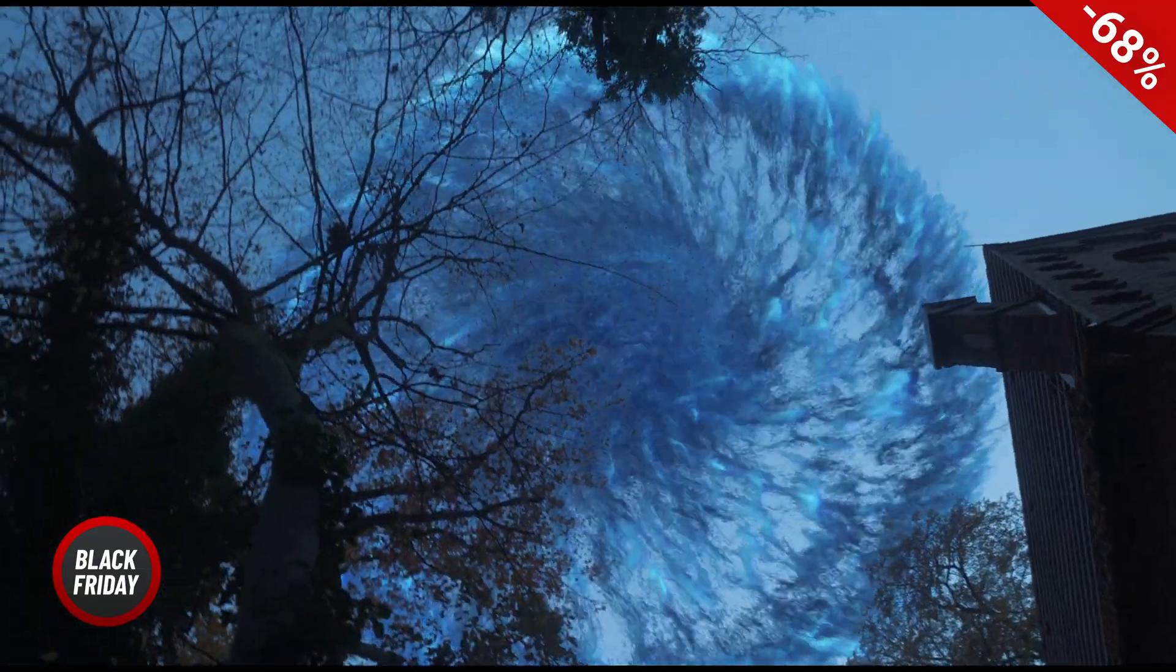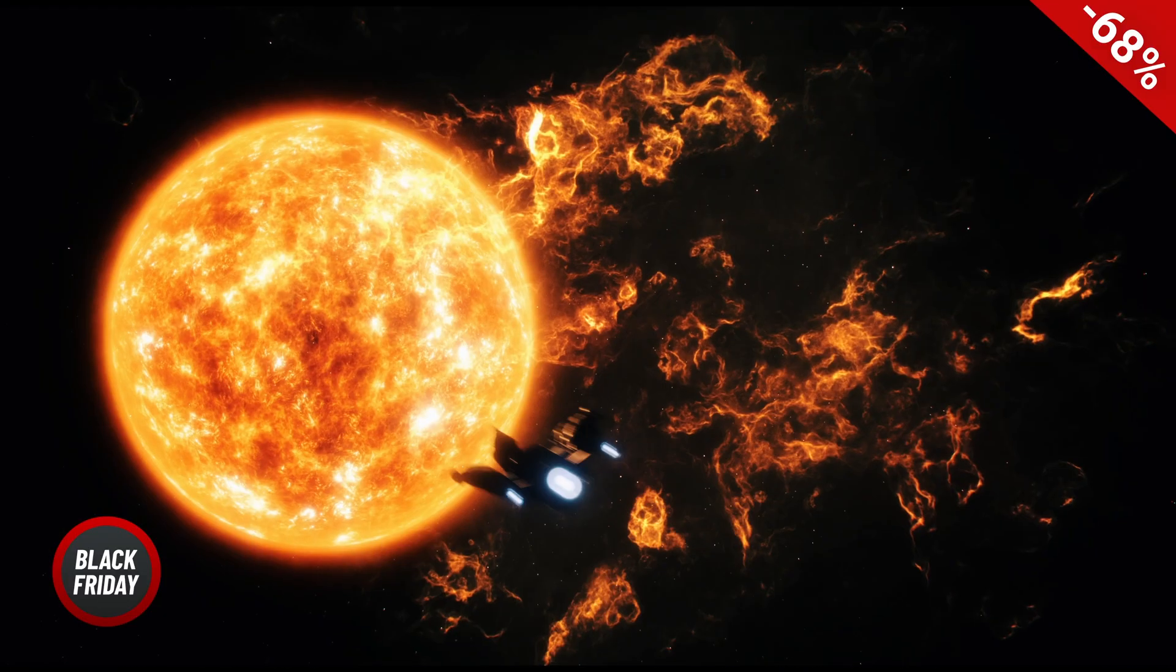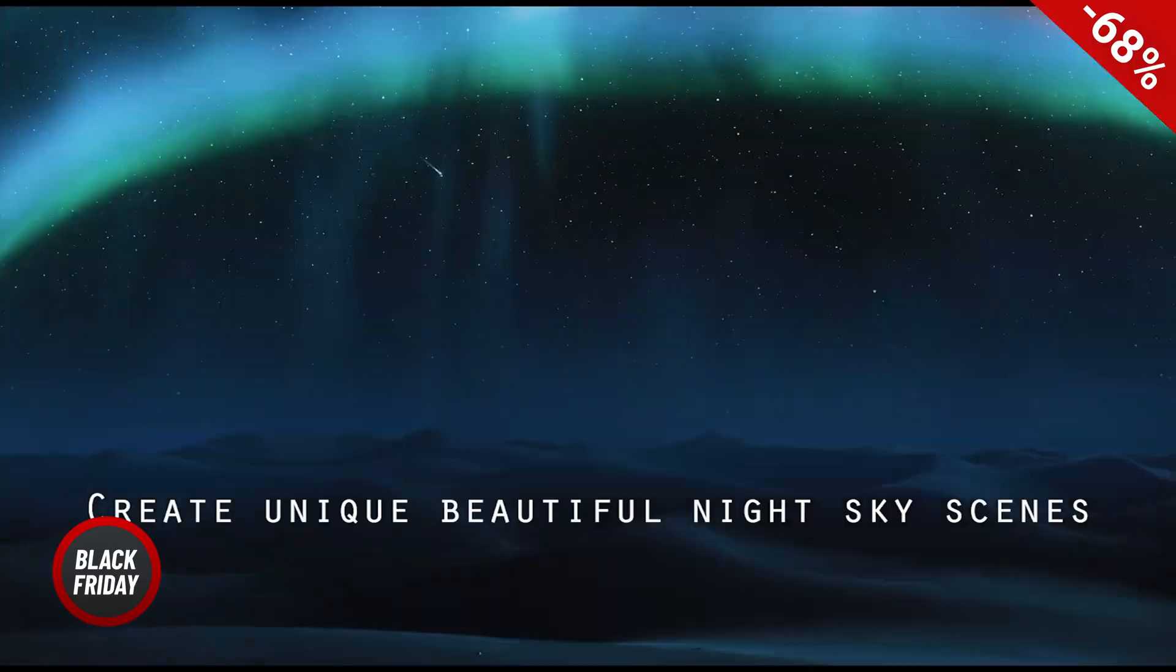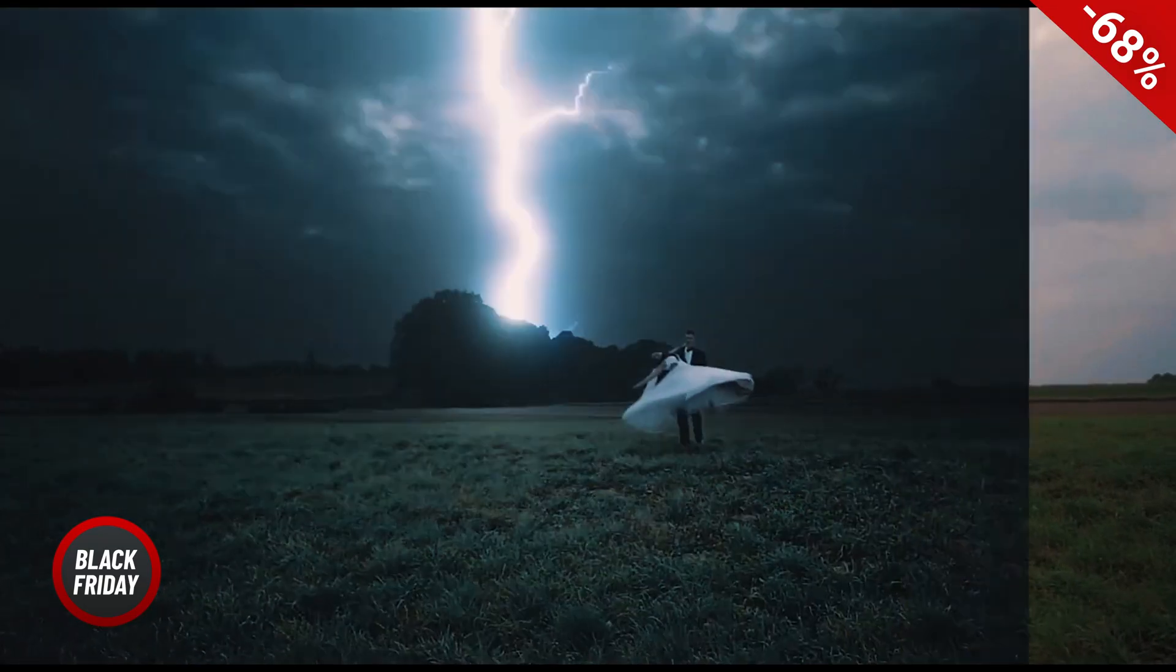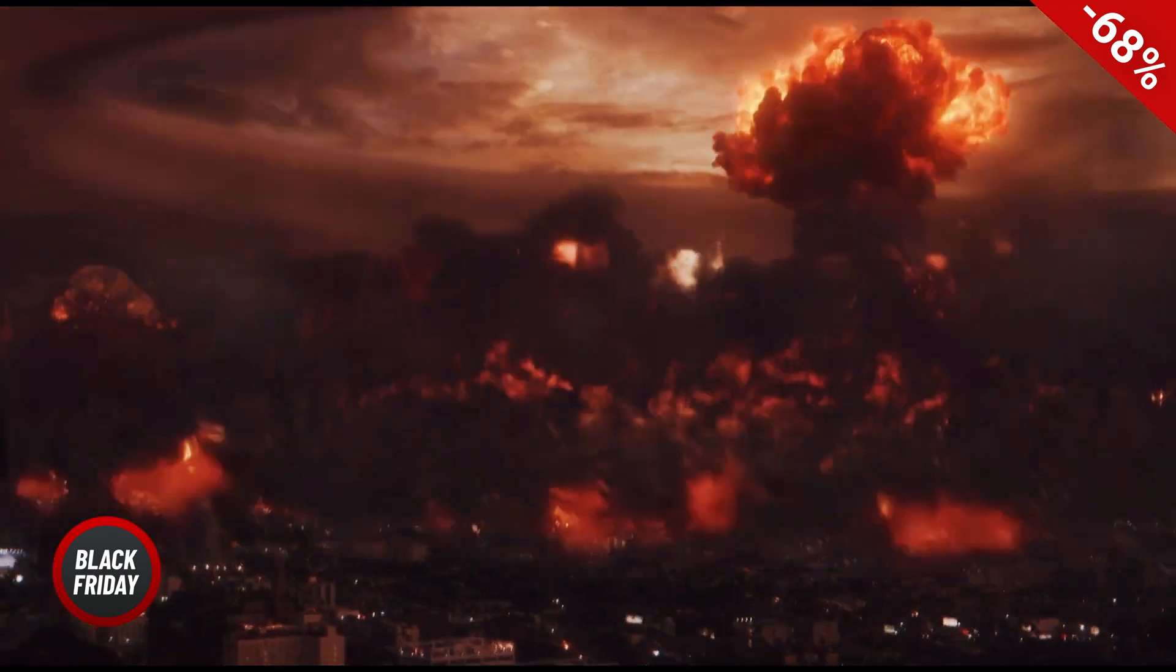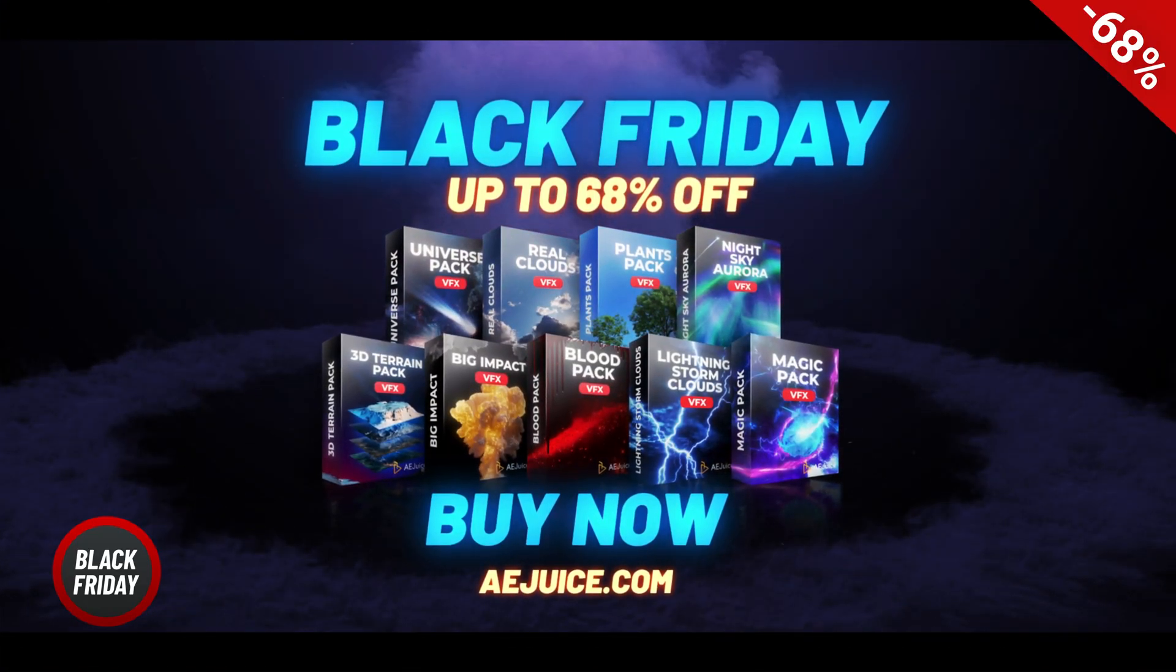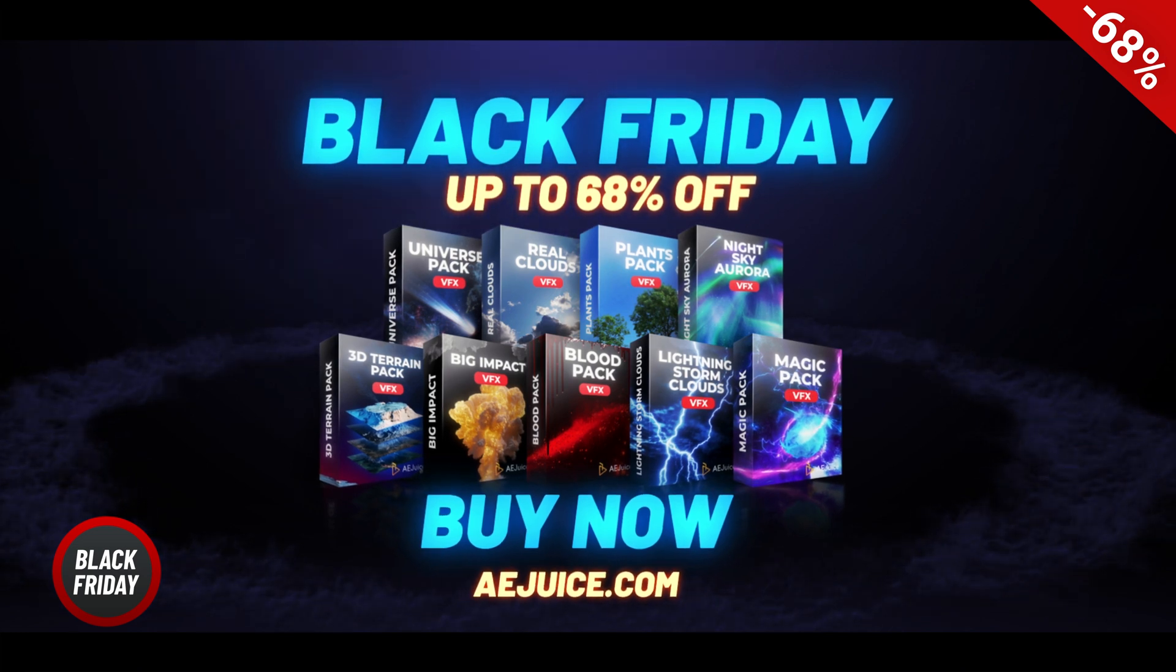Thanks for watching this episode. I hope this gives you an idea of some of the really cool stuff that you can get from AE Juice. If you have not checked them out, I highly recommend that you do that. Follow the links in the description below to get special discounts. And happy holidays, everybody.